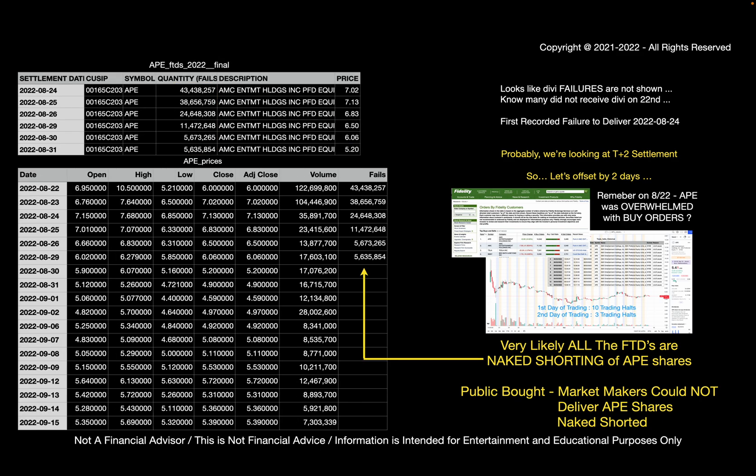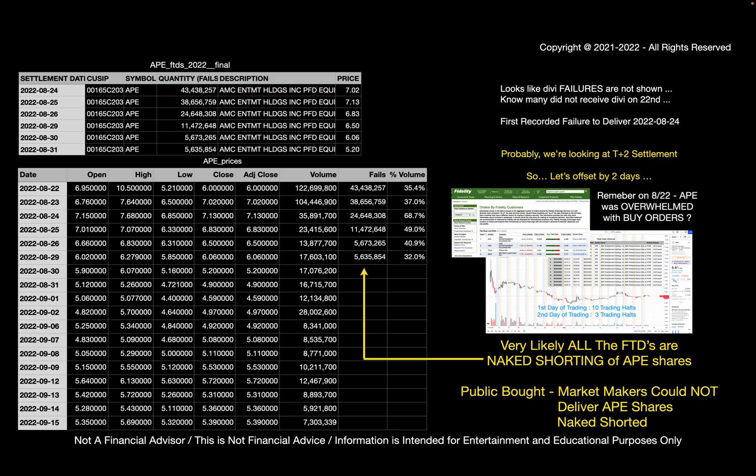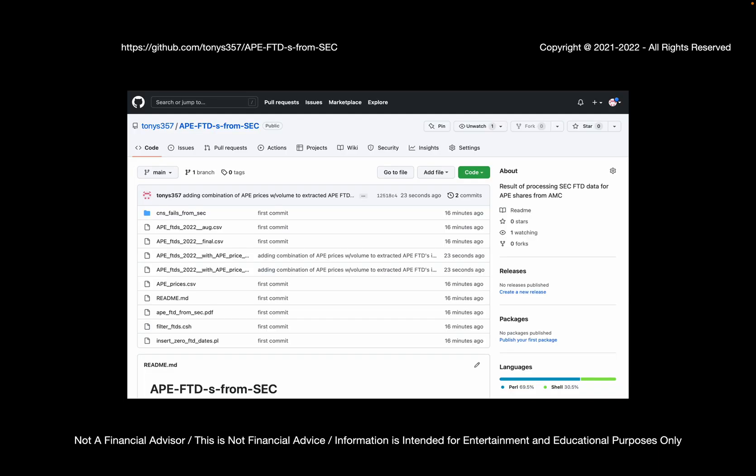So I'm just going to put the fails into another column, create another column for APE prices and put fails in there. And I'll put another column for percentage of volume. So now we can see how much percentage of volume the fails represented and the fails being naked shorted. We see that on the first trading day with 10 trading halts, 35% of the volume was basically naked shorting. On the second trading day, there were three trading halts. 37% of the volume was, again, naked shorting. On the third trading day, almost 70% of the volume was pure naked shorting. That's insane. So we now have an idea of how much naked shorting is going on with APE shares and how much naked shorting there likely is going on with AMC shares as well.